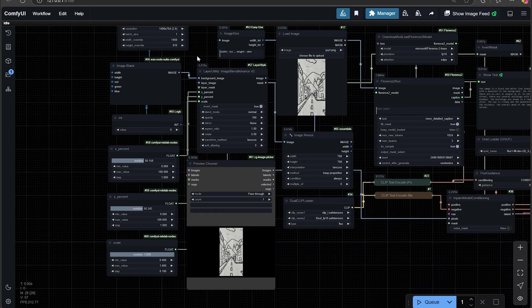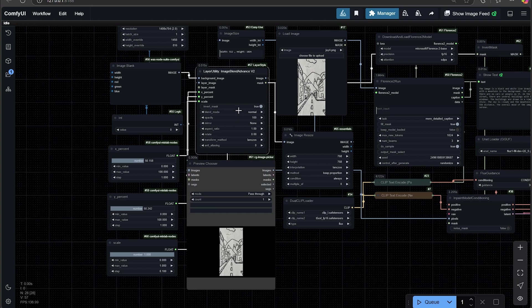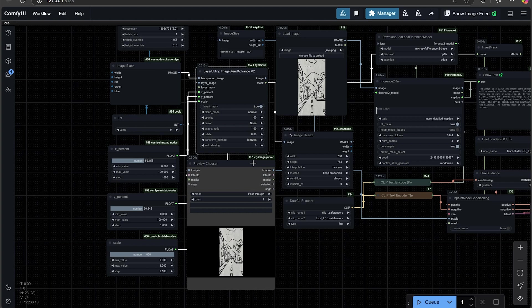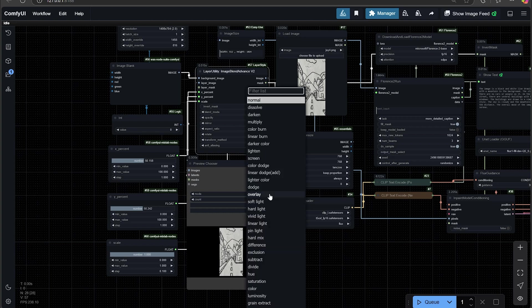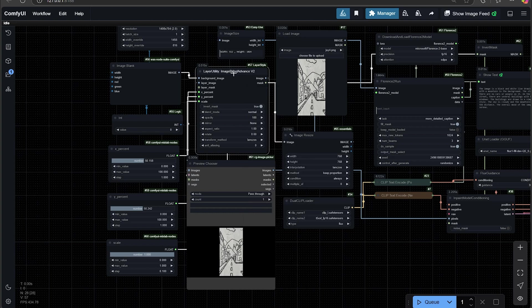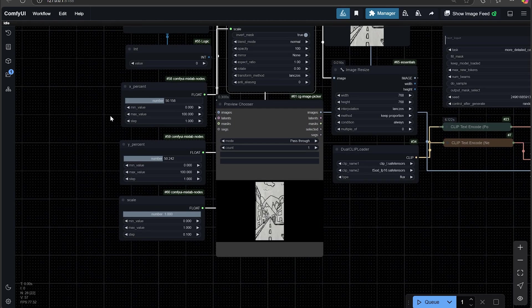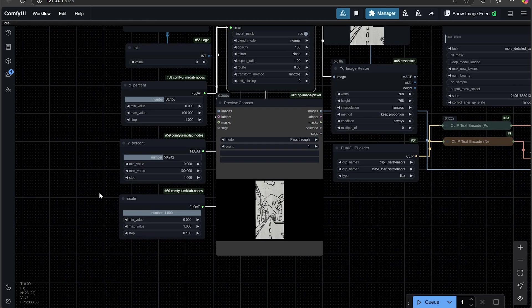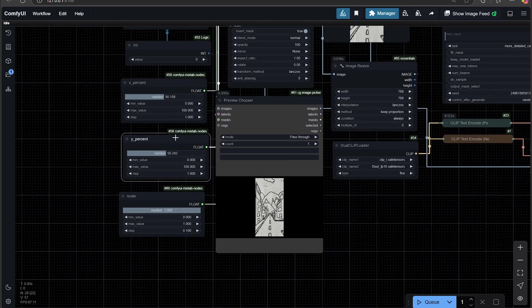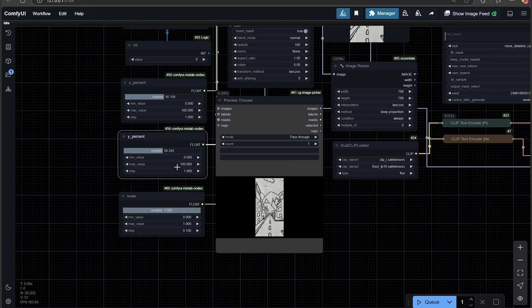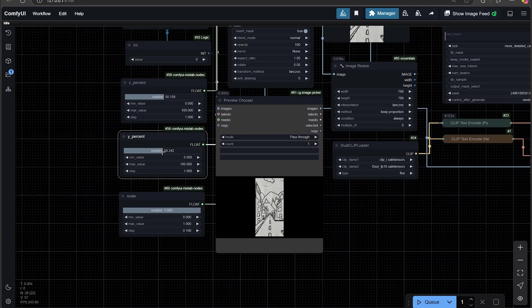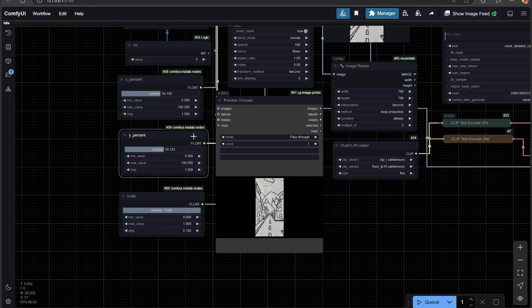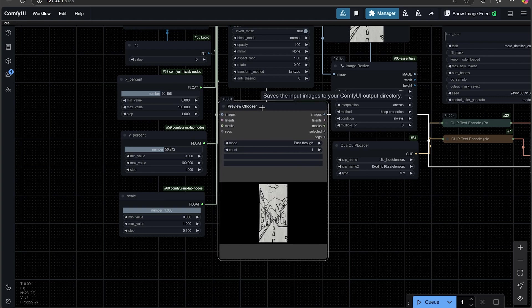There's also going to be an image blend advance node, which is fairly important. It's going to blend the images out. You can choose the normal, as well as all the different other blend modes. If you're familiar with Photoshop, you'll be familiar with what these do. There is an XY percentage node from Comfty Mixlab nodes. You can actually move the slider to see where you want the XY and have it outpainted from there.